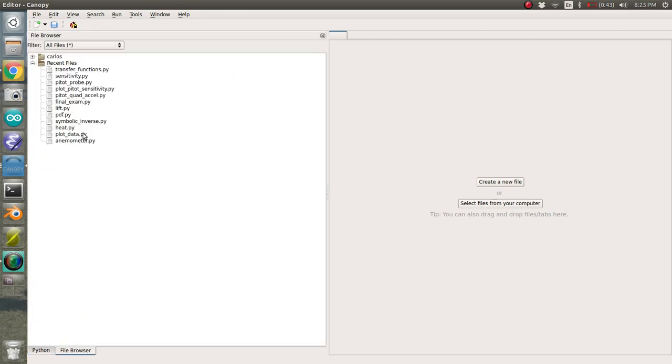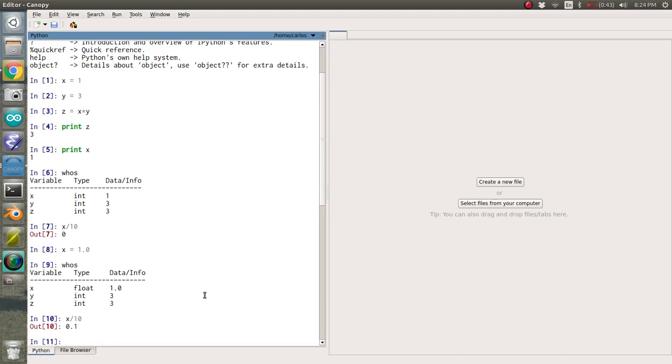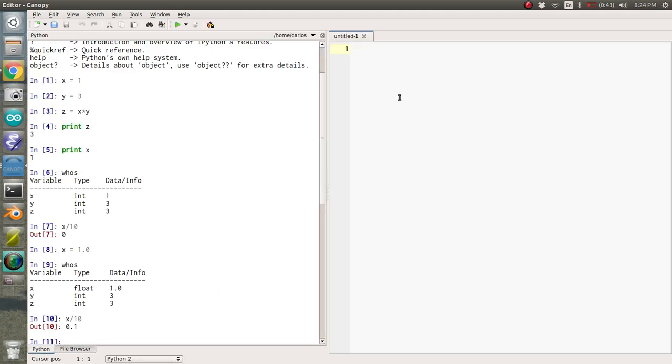You have your file browser with all your files and stuff like that. I have a lot of codes here that I've opened recently since I've been learning Python from scratch for the screencasts. And then over here, you have your editor. And so over here, you can do scripts. And so one of the ones that I thought would be interesting would be to compute your grade point average.